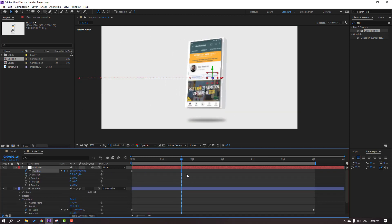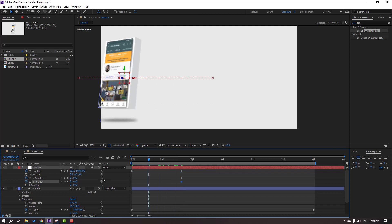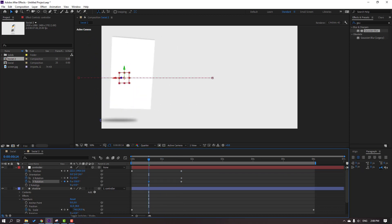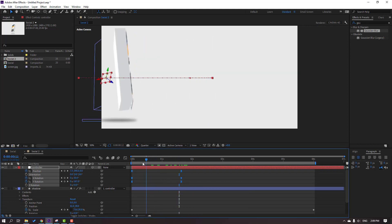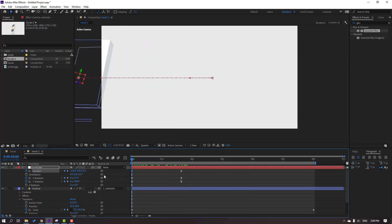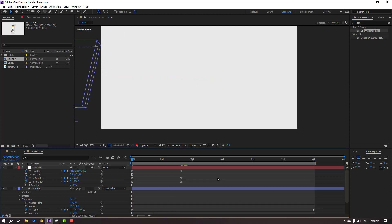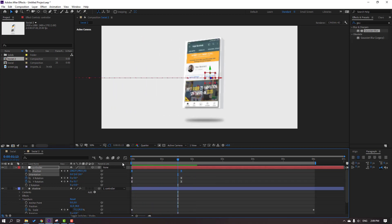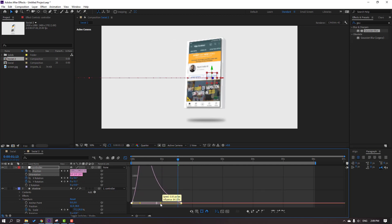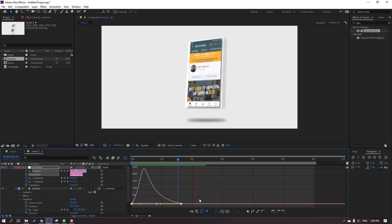Hold Shift and press R to make rotation keyframes for X and Y. Go here and change rotation. Select these two keyframes and move to the left. Select all keyframes, right mouse, keyframe assistant, and Easy Ease. Select this first keyframe and move to the left to hide the object. Let's see. Select these keyframes, go to the graph editor, select this graph and move to the left.